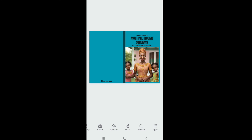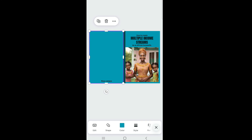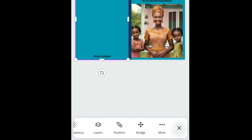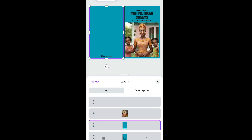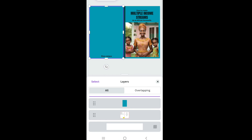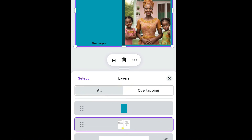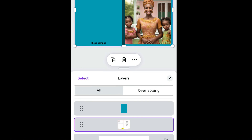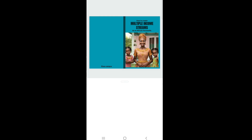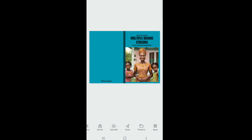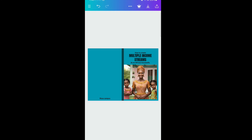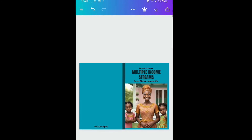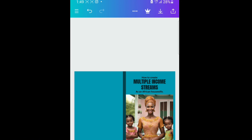Now that the book design is done, delete the KDP guides image. Tap on any object, scroll down and click 'Layers.' Scroll through the layers to find the KDP guide image, tap on it, and click the delete icon to remove it. Once done, click the download icon at the top to save your book cover.